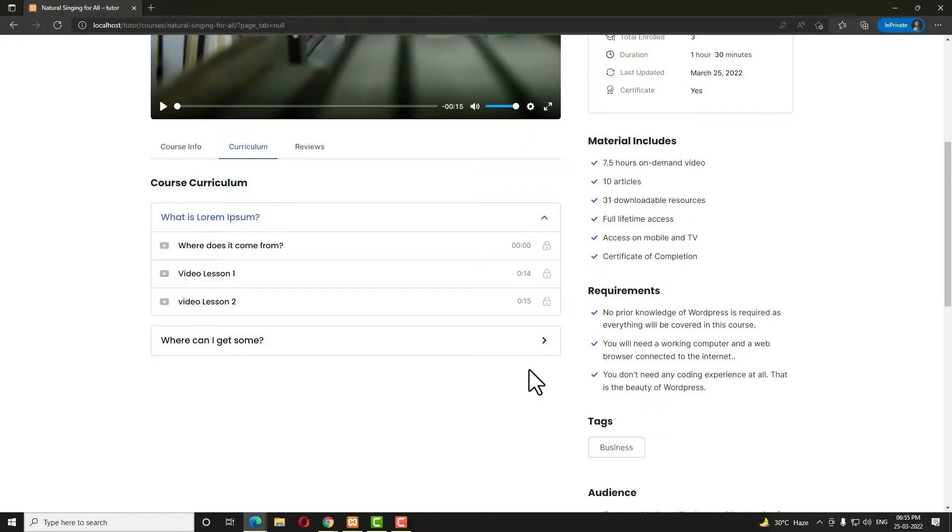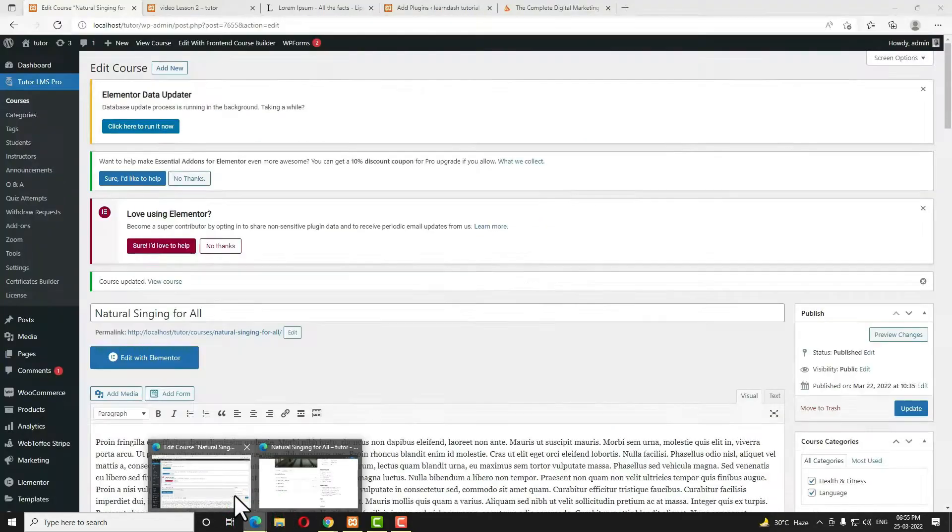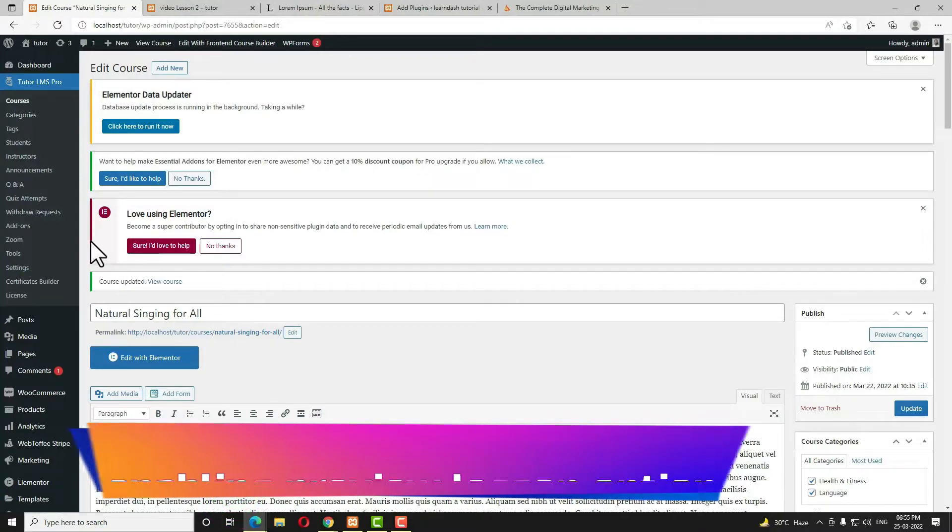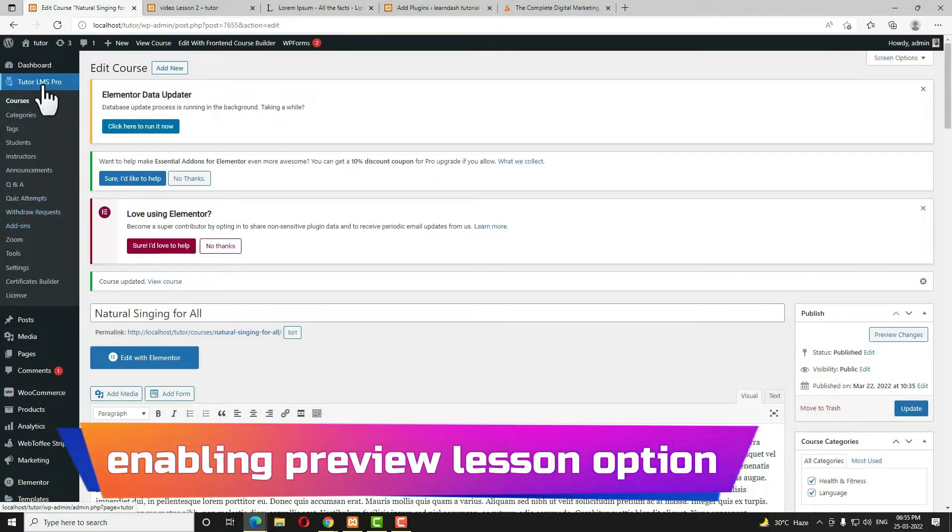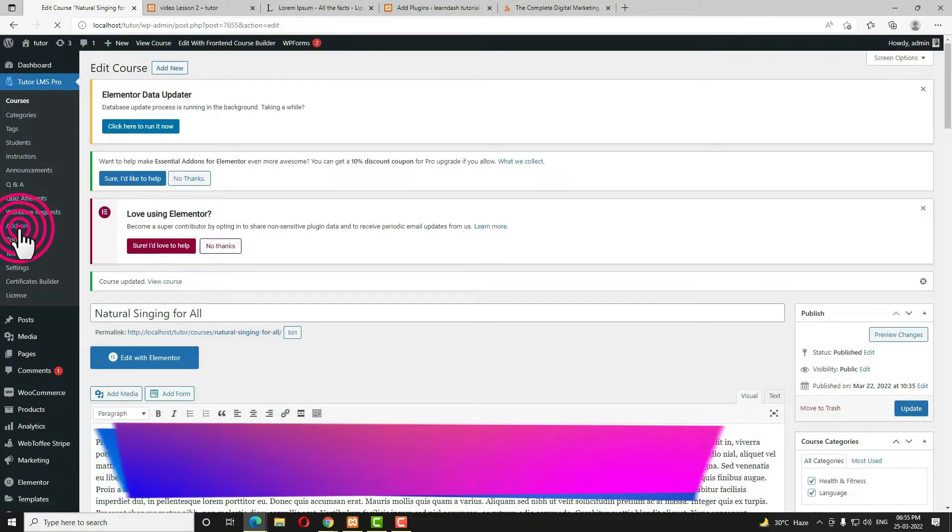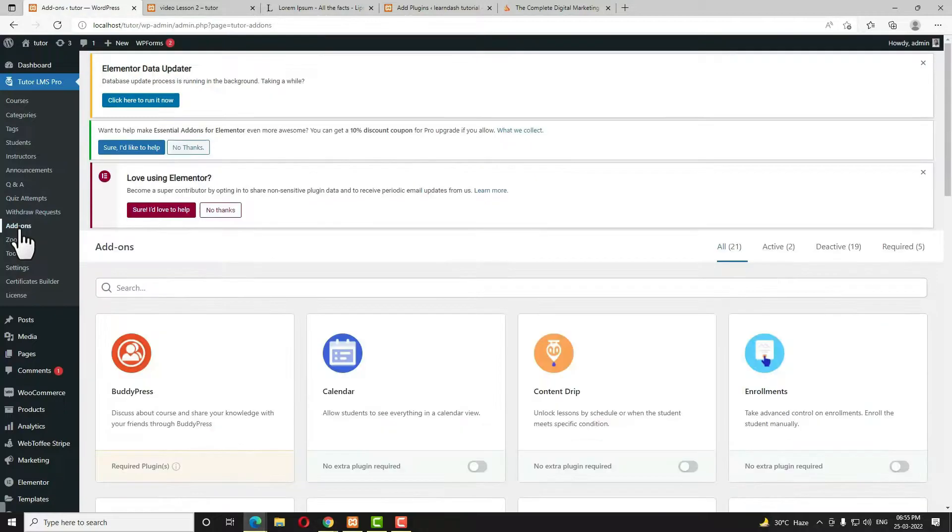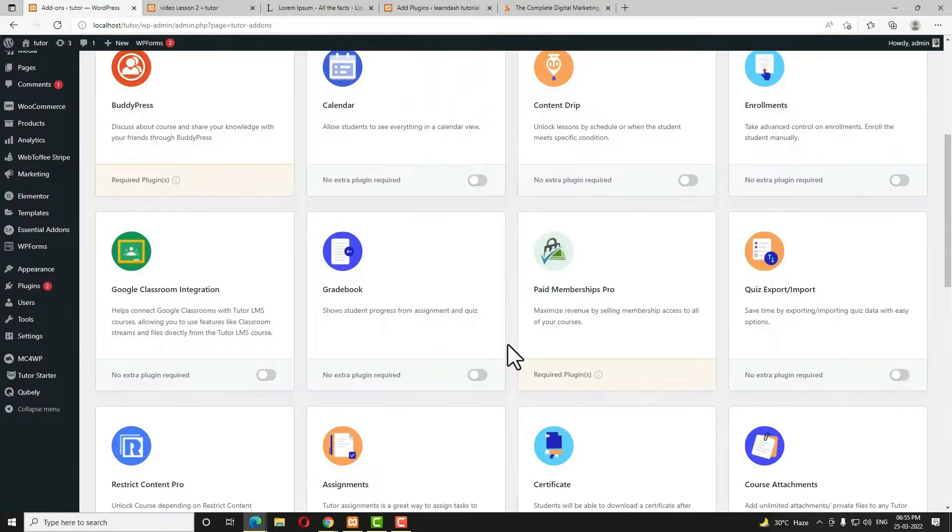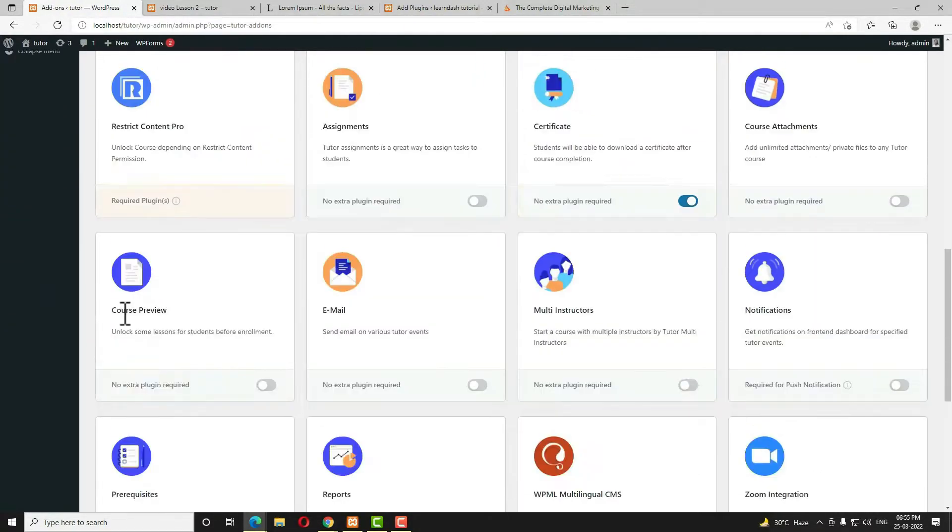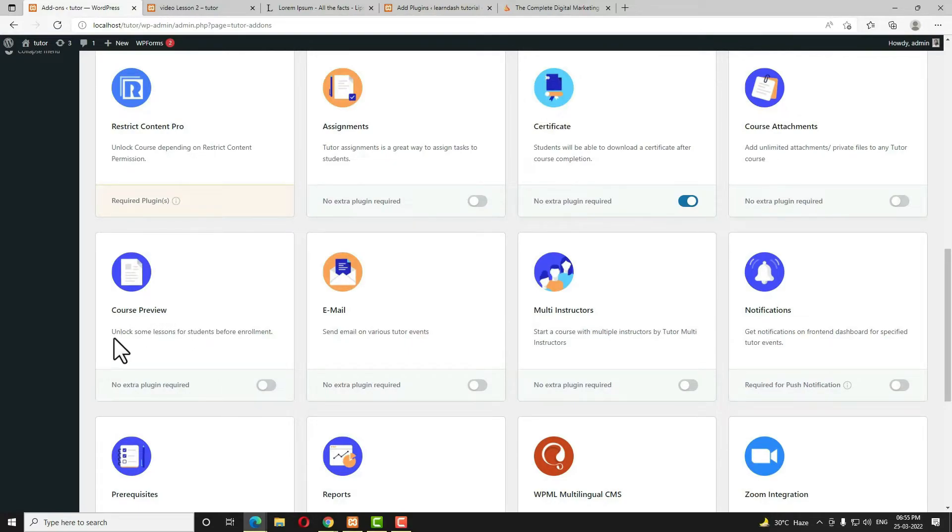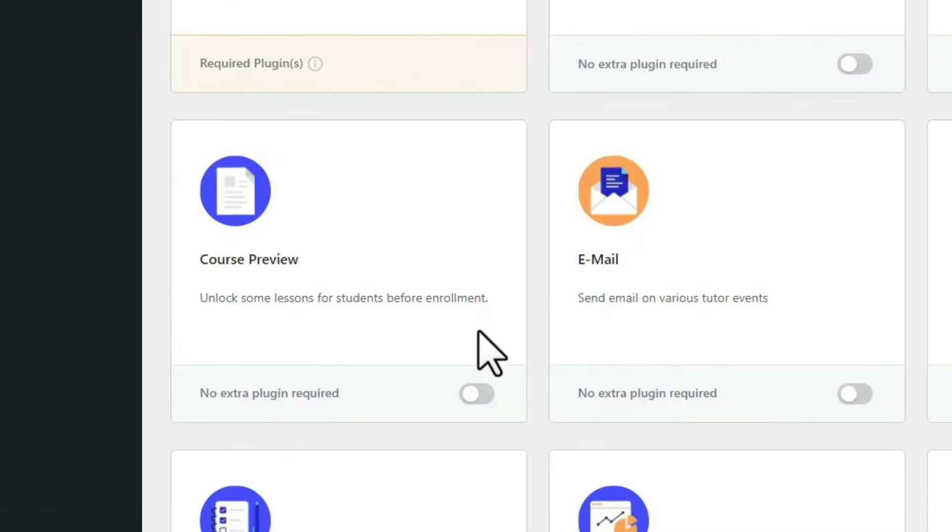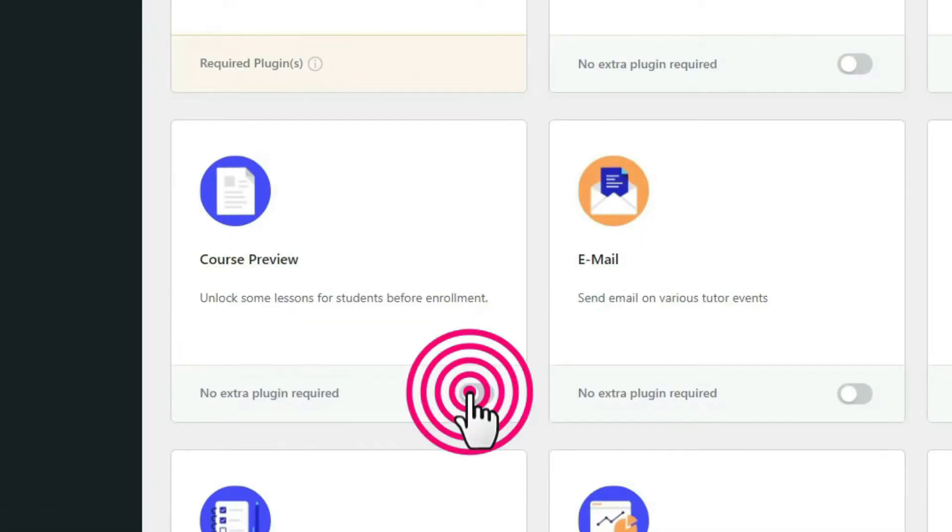Because in the Tutor LMS Pro, this preview lesson by default will be disabled. You have to enable that manually. Let me come to the dashboard. First of all, in the Tutor LMS Pro, I have to click on the add-ons. Scroll down a little bit, so here you can see course preview option is displaying here. As you can see here, unlock some lessons for students before enrollment, so I have to enable this one.